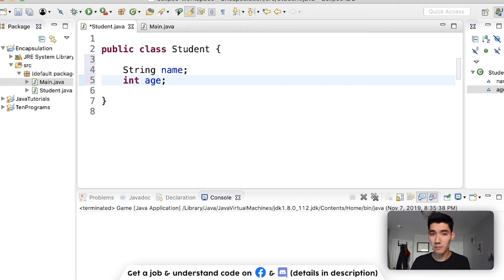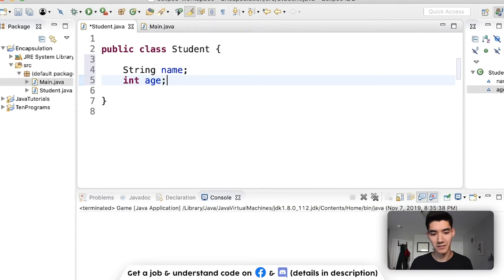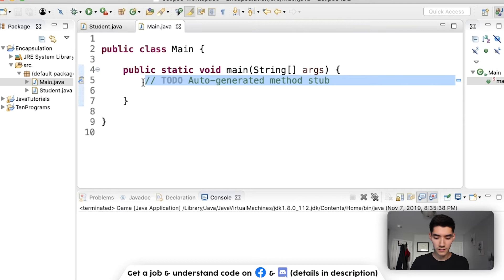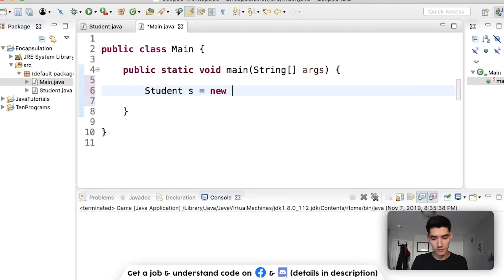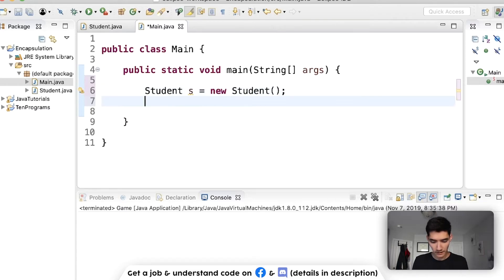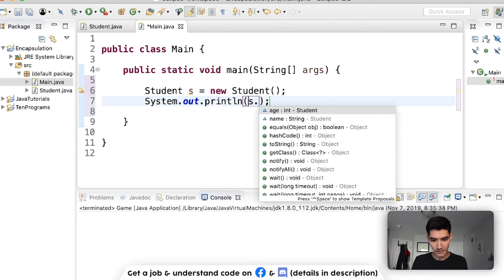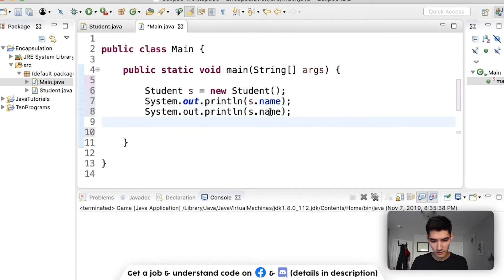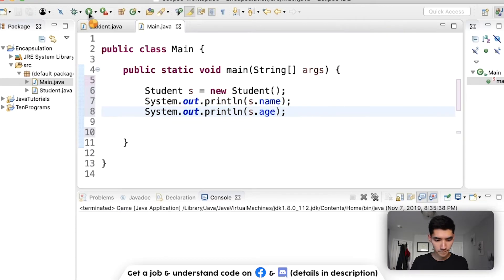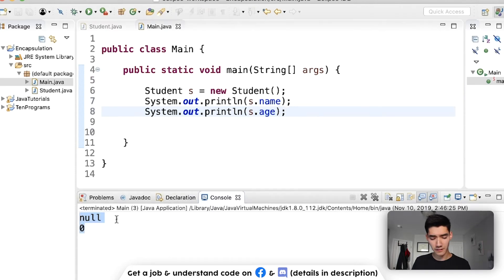Name is going to have two methods called getName and setName, and age will also have setAge and getAge. To show why this is important: if we try to use our student we'd have to make a student — like 'Student s = new Student()' — and we can print out those variables: s.name and s.age. Right now it's null and zero because they're not set to anything.